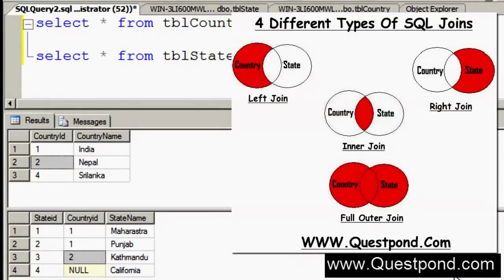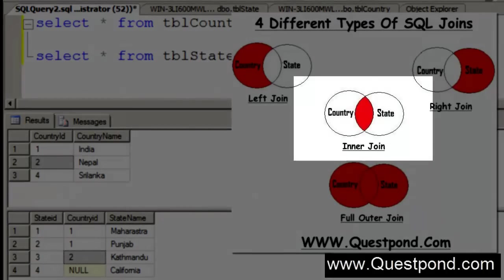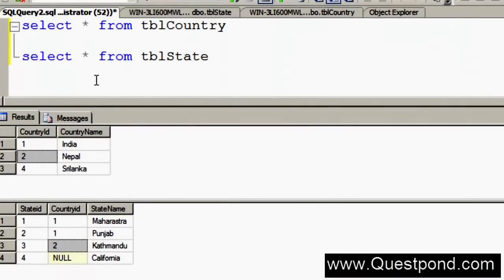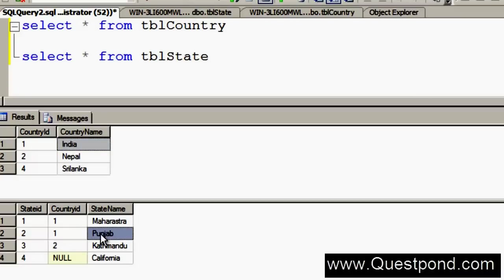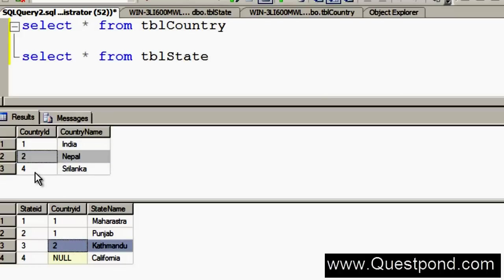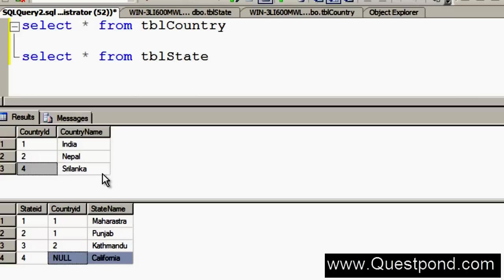Let us first start with the easiest one, that is Inner Join. I have selected both tables' data and displayed them on the same screen. The TBL Country has 1 for India, and India has 2 records in the state table: Maharashtra and Punjab. Nepal has one record — Kathmandu. But for Sri Lanka there are no entries in the state table, and similarly California has no entries in the country table — its country value shows as null.